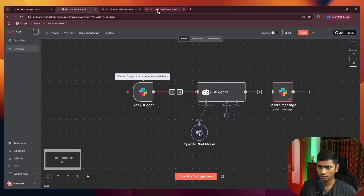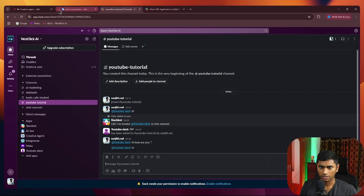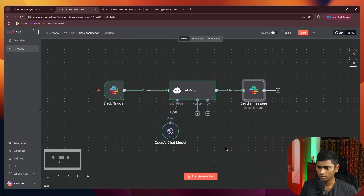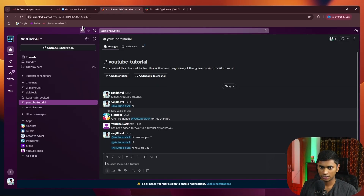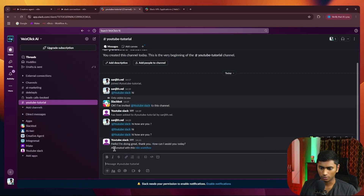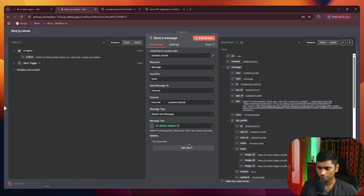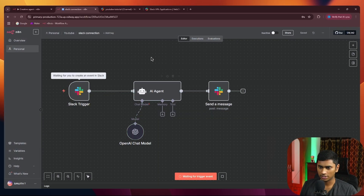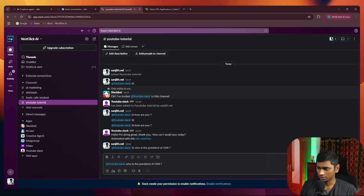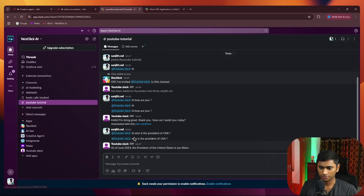It shows an error because I need to send a new trigger, so I'll delete and re-execute the workflow — send a random 'hi' again. Now it executes successfully. Map the assistant response and execute the workflow once more. It replies: 'Hello, I'm doing great, thank you — how can I assist you today?' To remove the annoying workflow link in the message, go to the Slack node settings, turn off 'Include link to workflow', and now the reply comes without that tag.